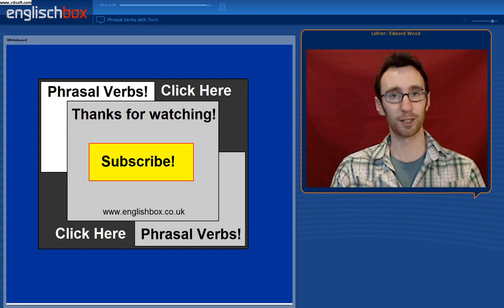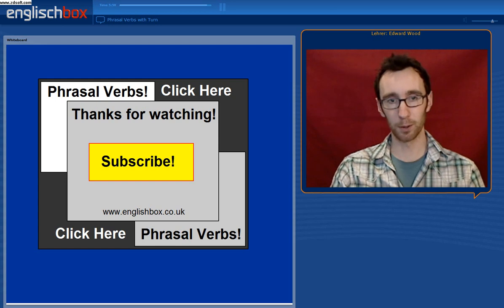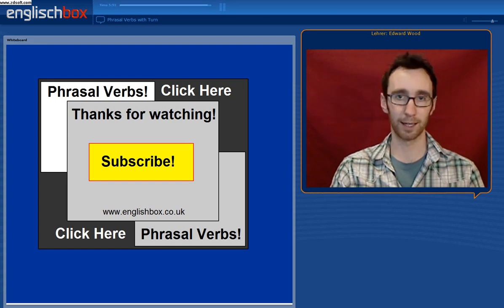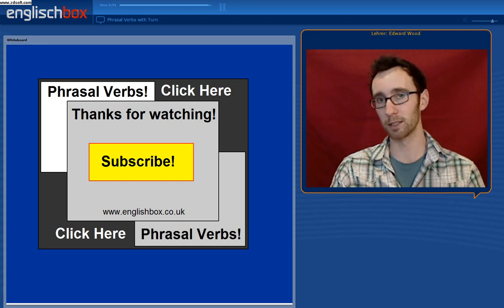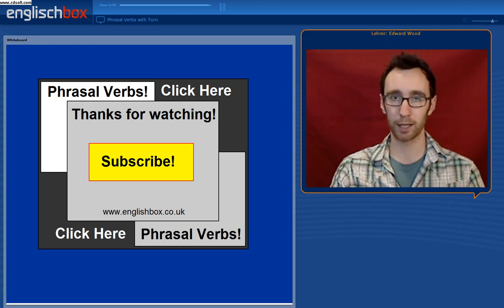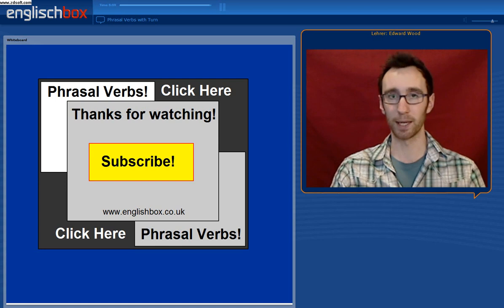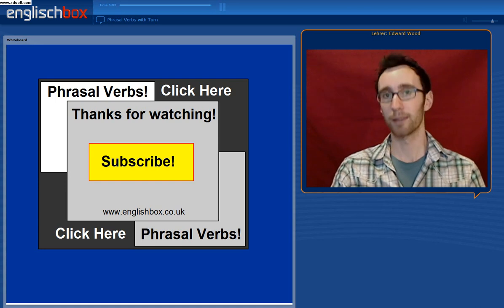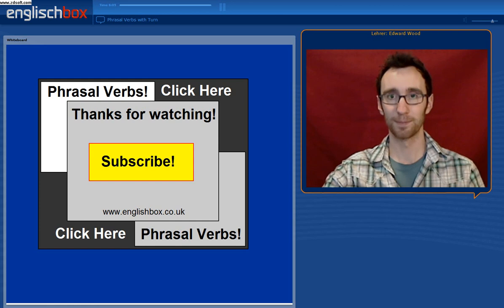Okay, that brings us to the end of the video. If you would like to see more videos on phrasal verbs, then click on the panel. And if you would like to subscribe to our channel at Englishbox.co.uk, then simply click on the big yellow button. Thank you very much for watching and see you next time. Bye bye.